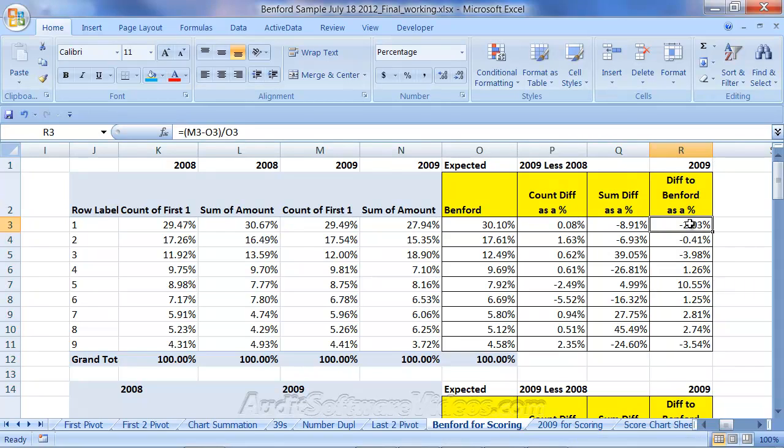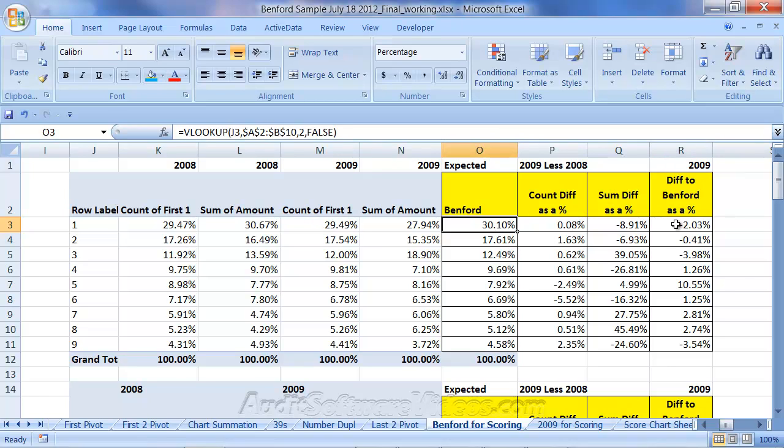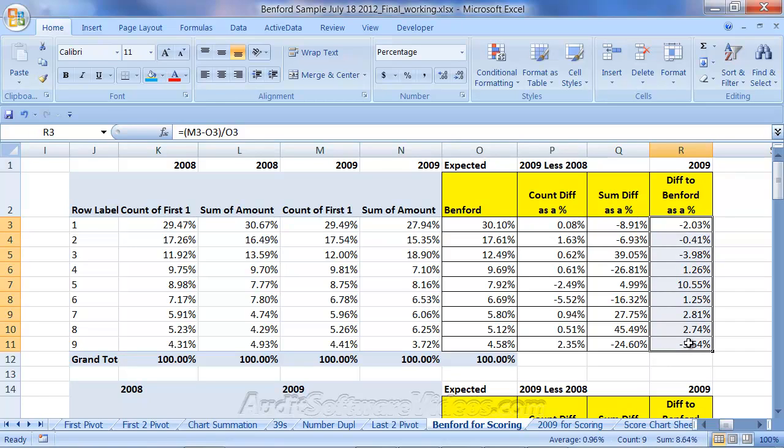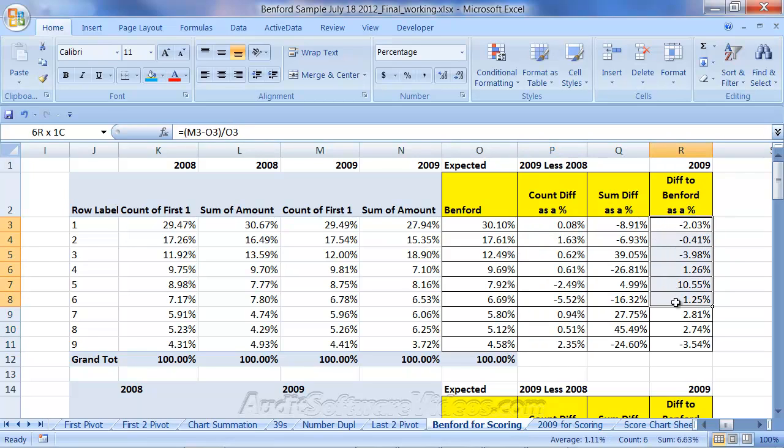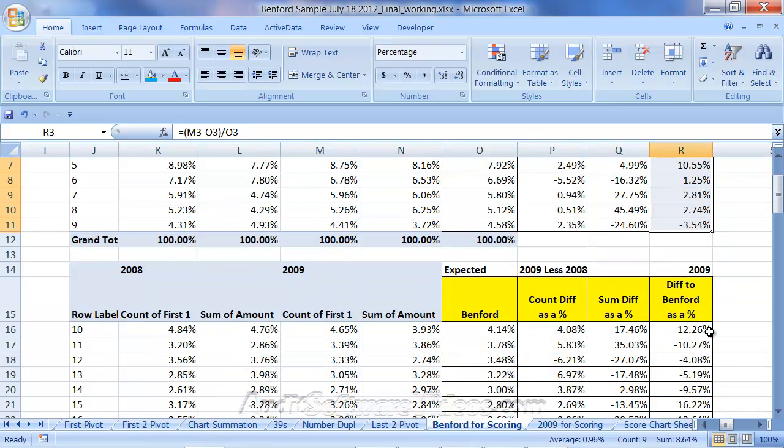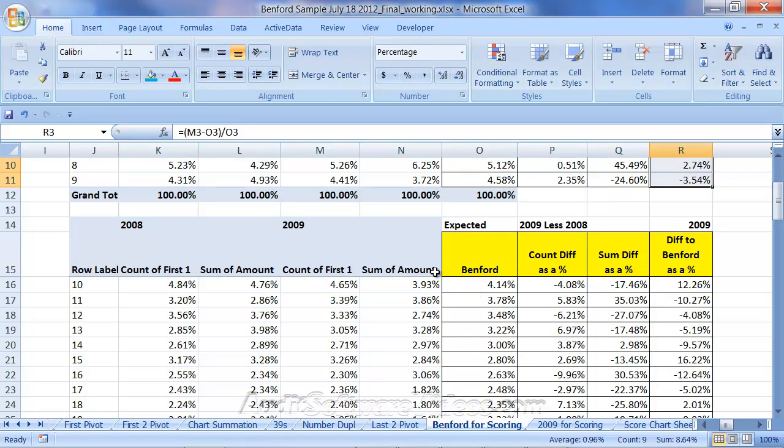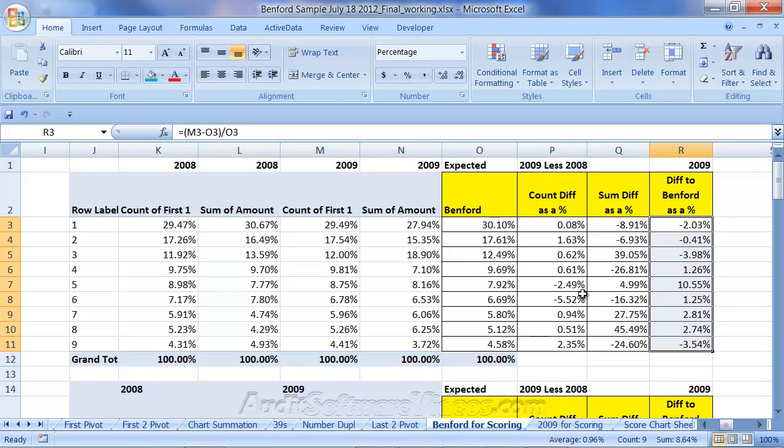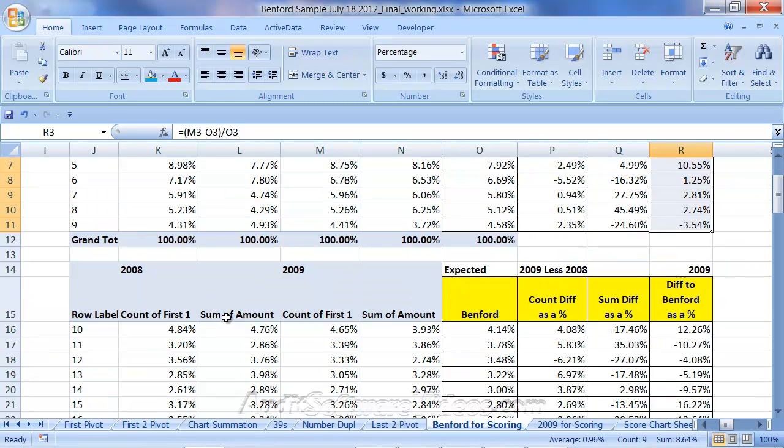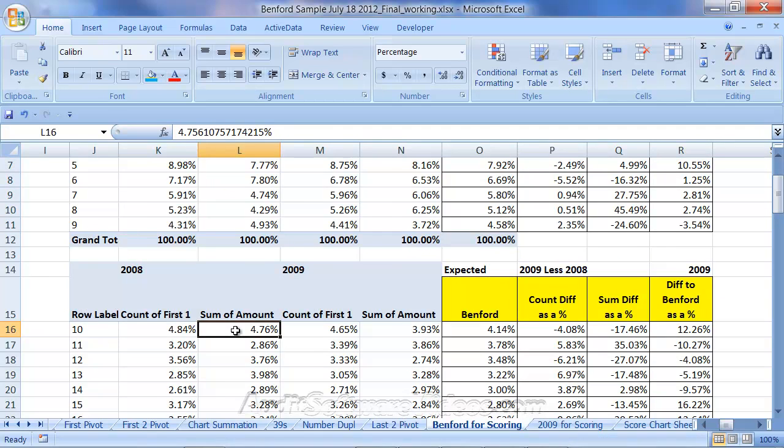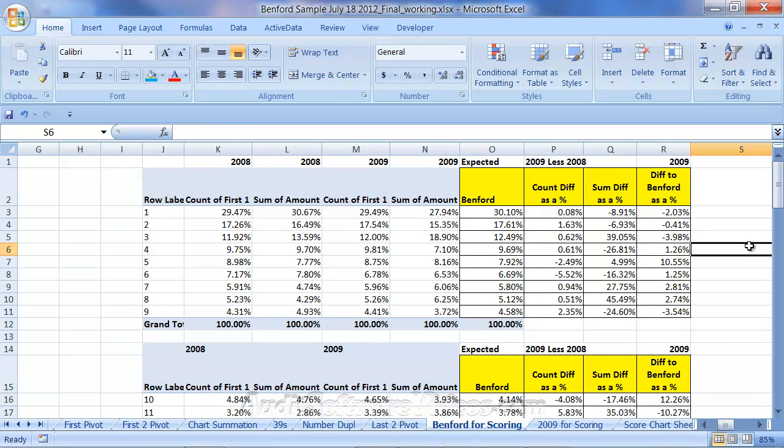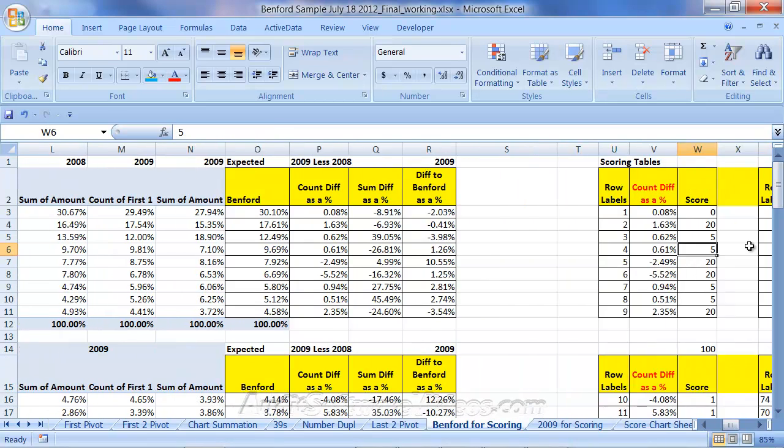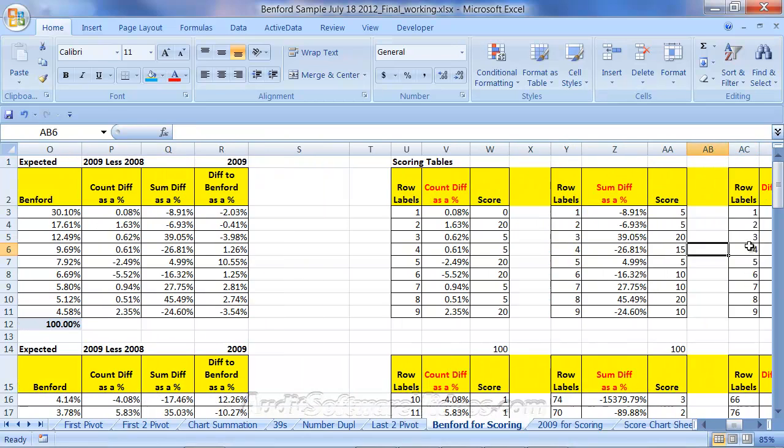And the difference to Benford is going to be the, in this case, 2009 M minus Benford law, and then divided by Benford law. So O3, what was expected, which is Benford's law. So that's kind of a difference to Benford's as a percentage for 2009. So what I'm trying to do here in just this quick example is come up with, what is my count difference as a percentage? And what is my difference to Benford's law as a percentage? And I carry that down as well to the first two digit testing as well, and basically use the same format above. But instead of it being the first digit, it's now the first two digits down below here.